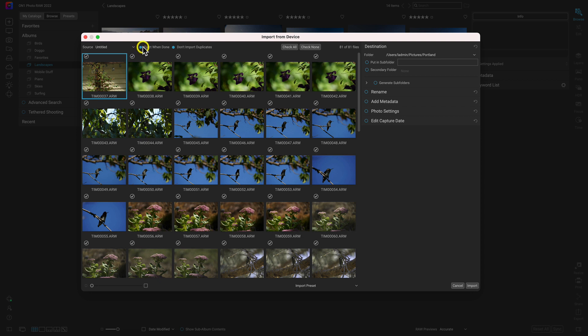The next thing on this top modifier bar is the Eject When Done option. I like to keep this enabled because it ejects the hard drive or SD card after I'm done importing images from it. The next option is Don't Import Duplicates. When this option is enabled, it makes sure that the images you import into a folder aren't already there.